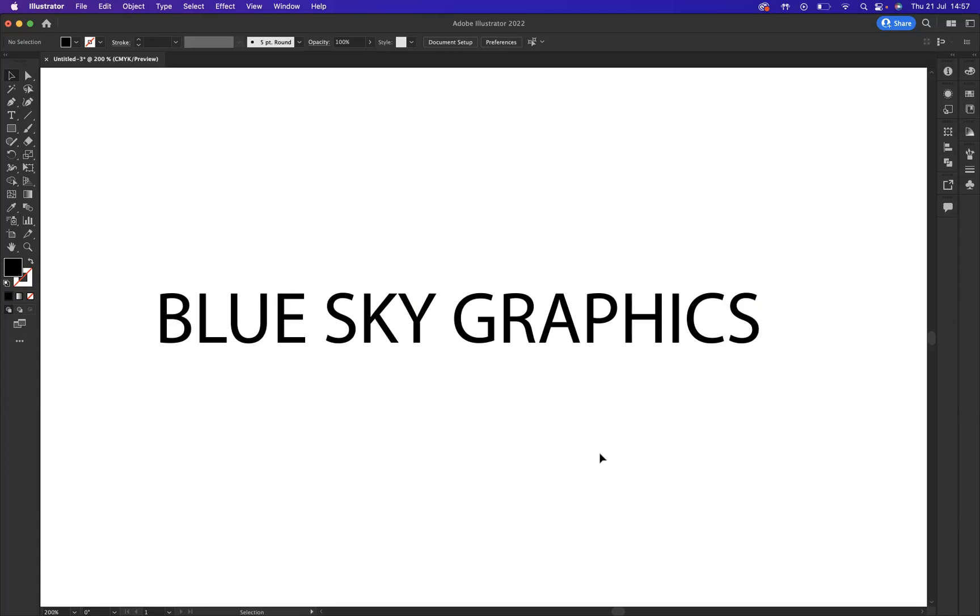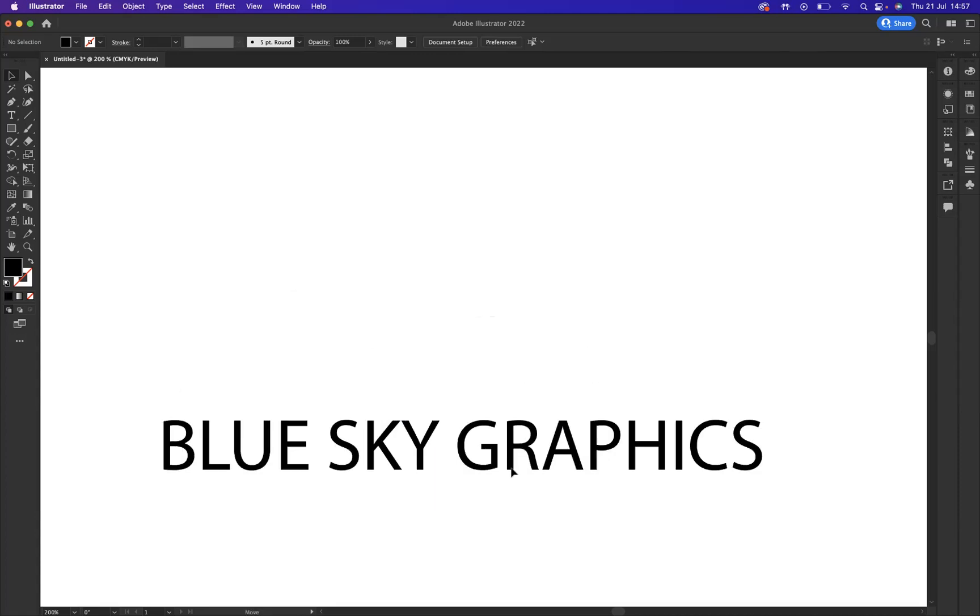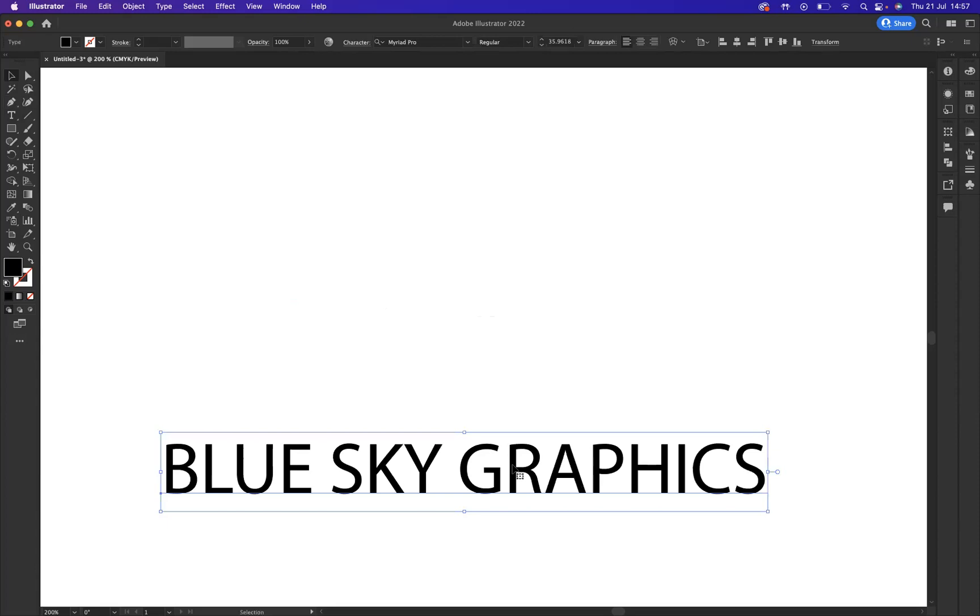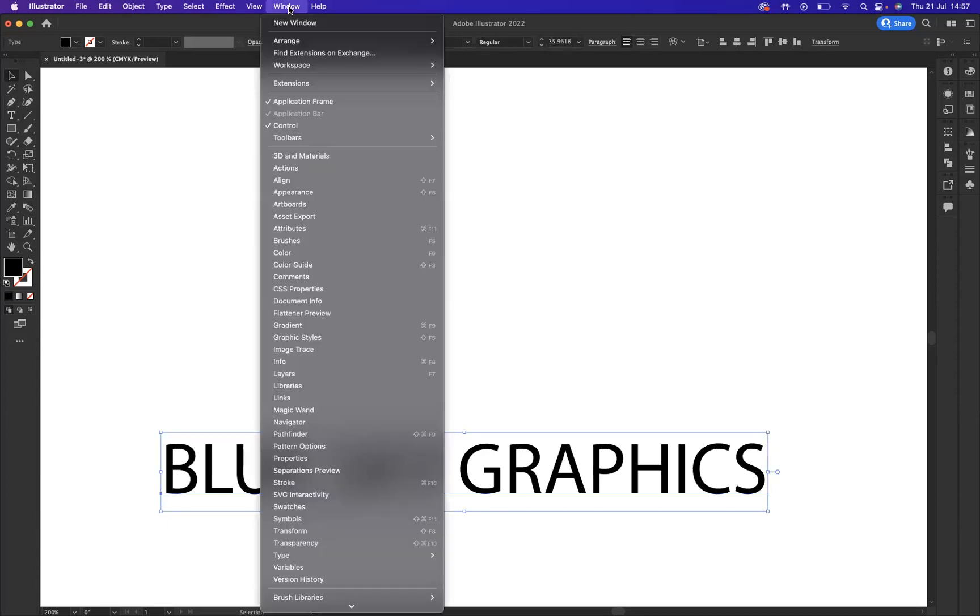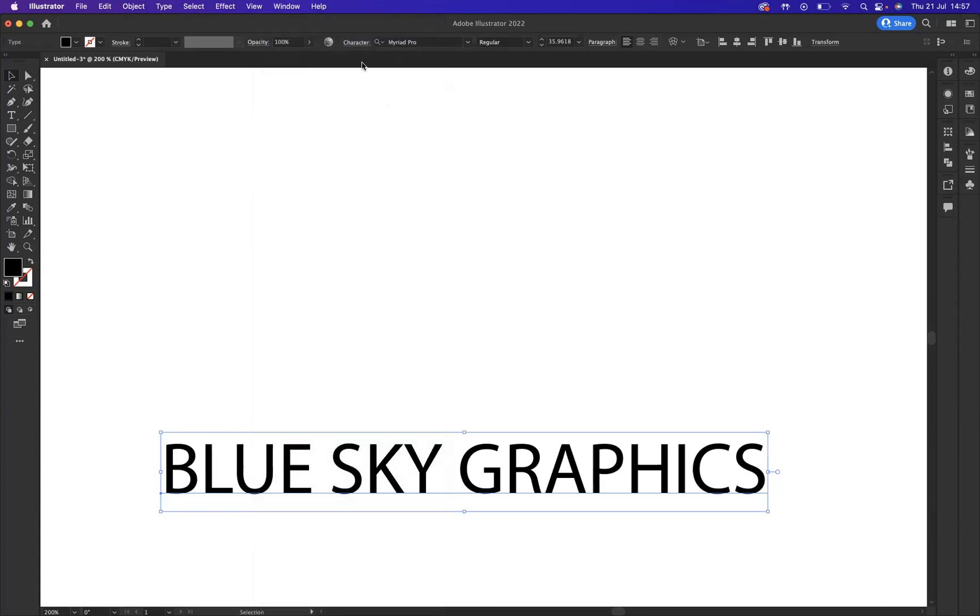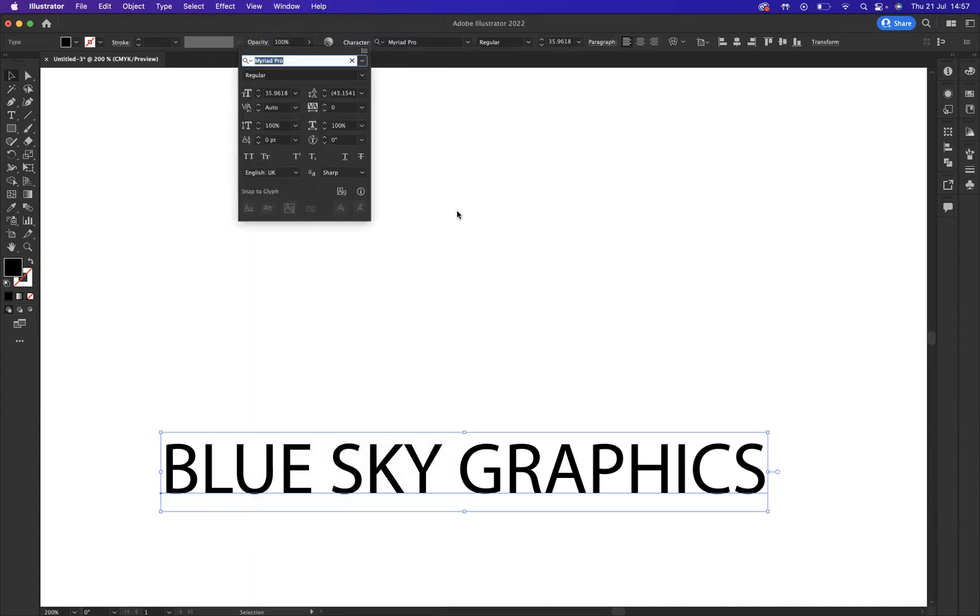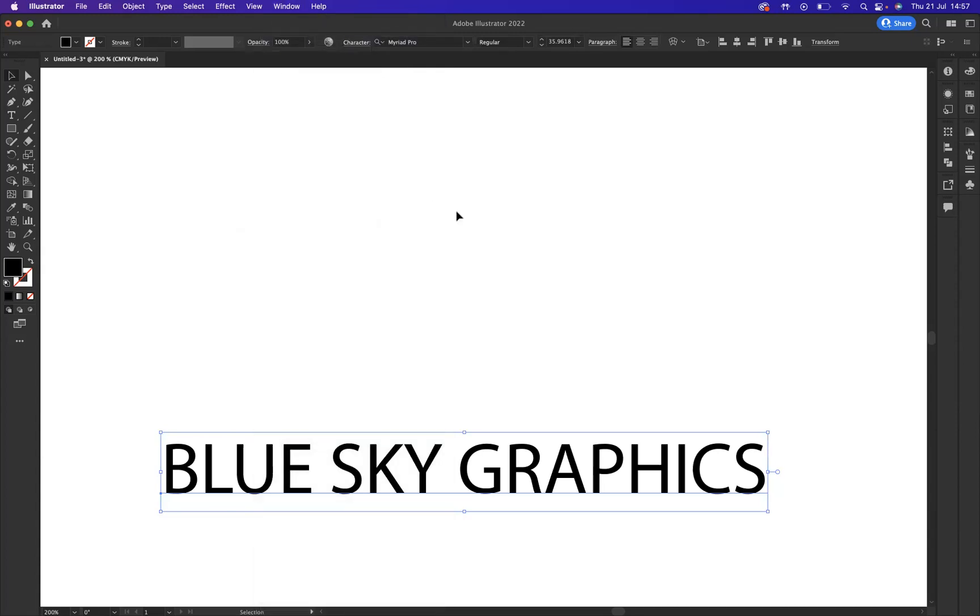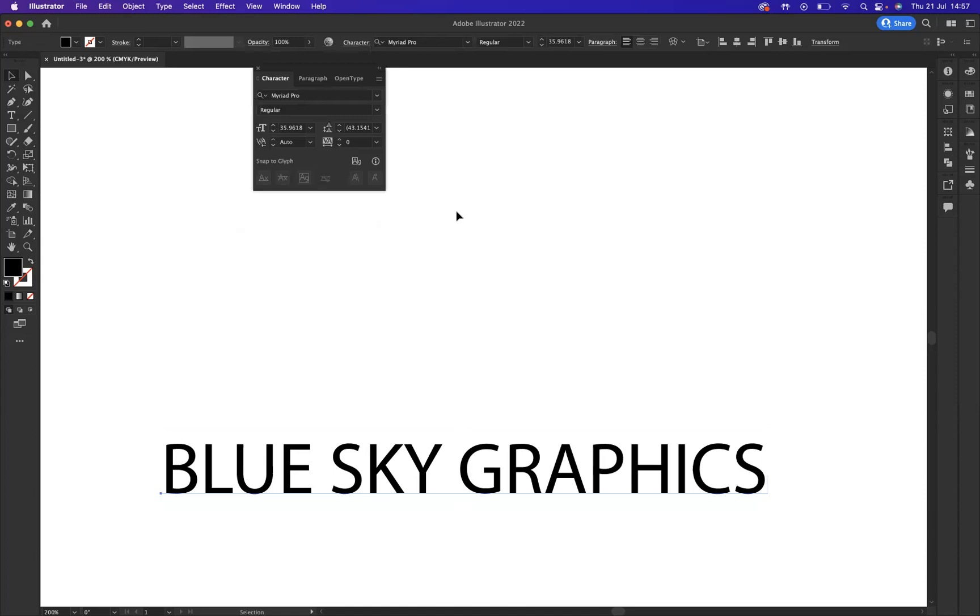Very easy. What I'm going to do now is, first of all, bring out our character window, and there's two ways to do it. You can either go here and click character, or the shortcut to do that is Command T. Okay.